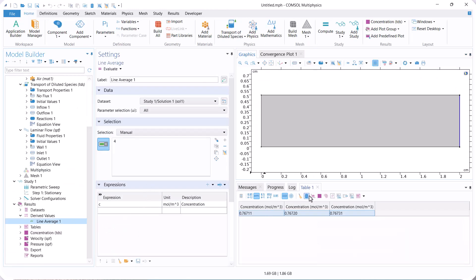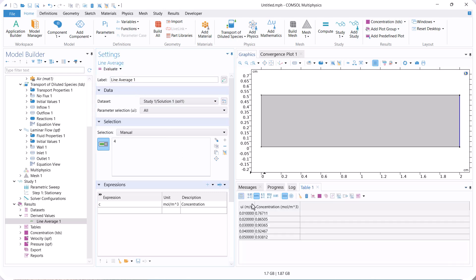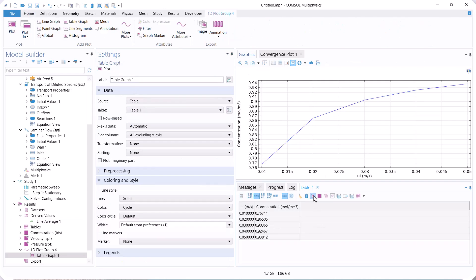The result shows that as the inlet velocity increases, the outlet concentration increases. Of course, because with increasing inlet velocity, convection increases and the time of reaction for the solute decreases.